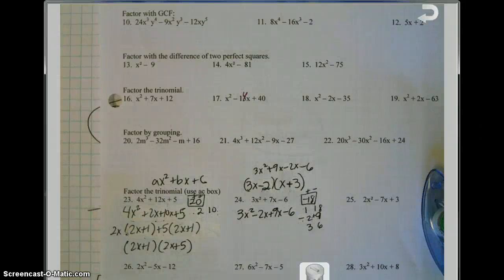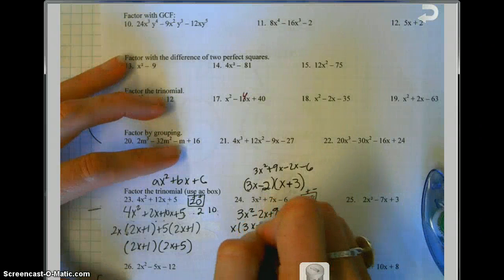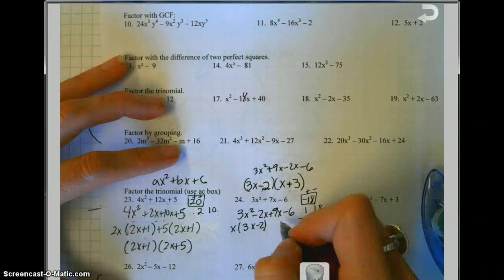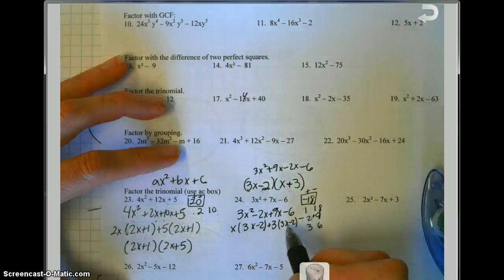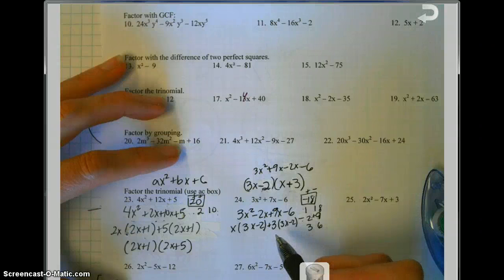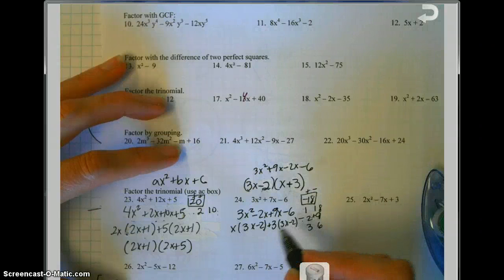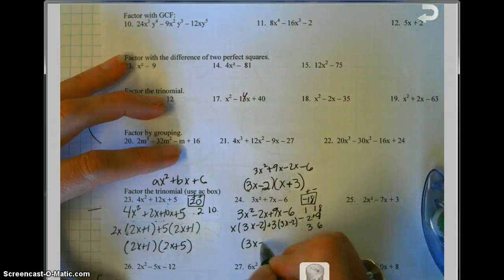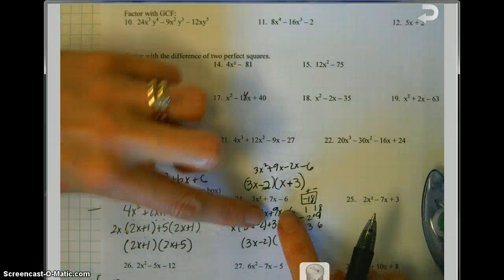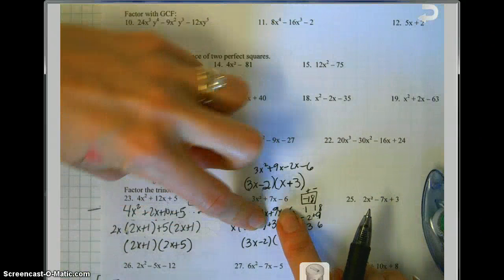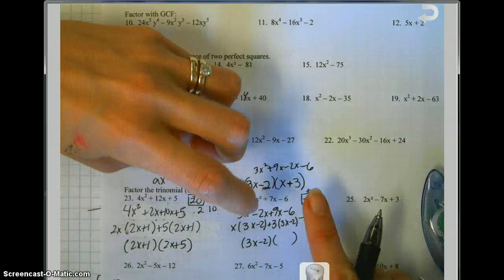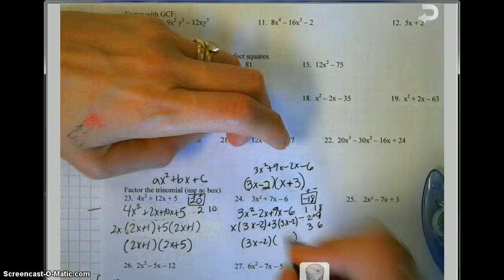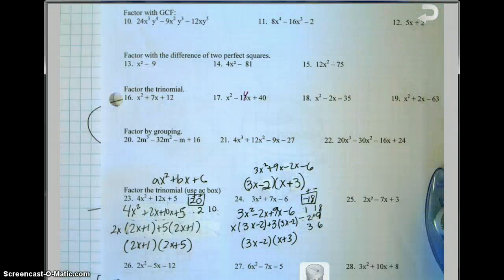To finish, factor by grouping. Take the GCF of the first two terms: x, leaving 3x minus 2. Take the GCF of the third and fourth terms: 3, leaving 3x minus 2. If the two groups don't match, you may need to factor out a negative sign. These groups are alike: the common factor is 3x minus 2. What remains is x plus 3. So the answer is (3x minus 2)(x plus 3) — the exact same answer as guess and check.